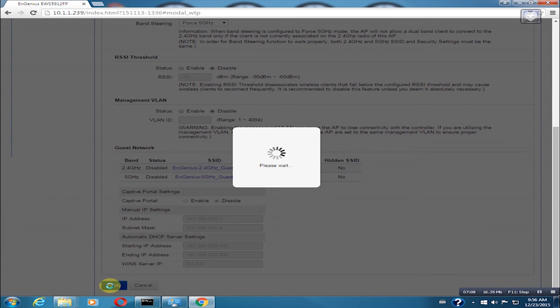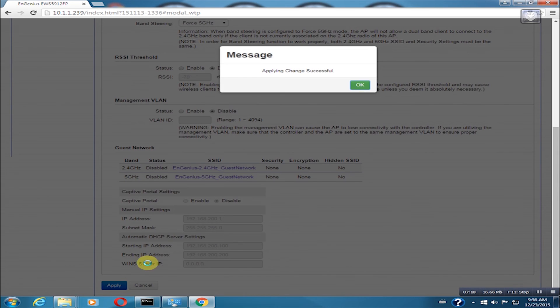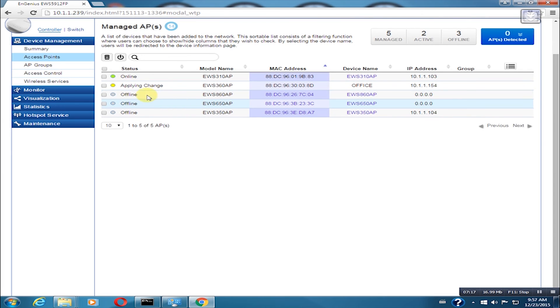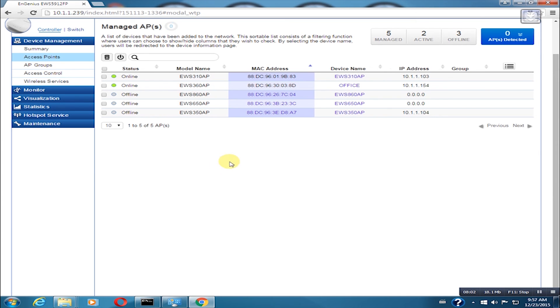Just click apply after doing all the changes we want. It will take a minute to apply the changes. Once it is online, we should be OK.